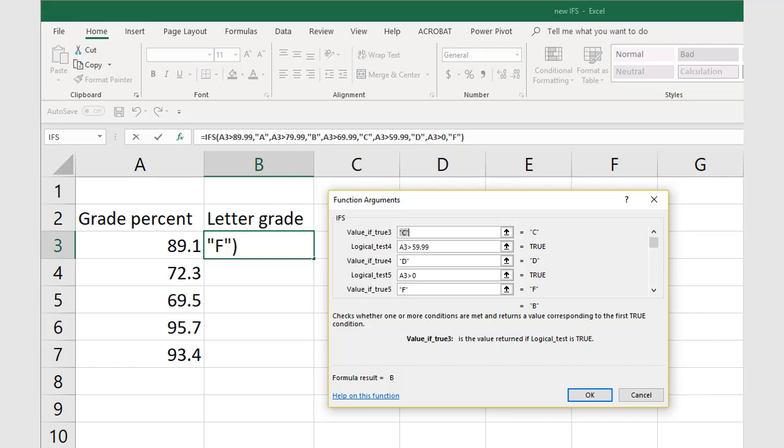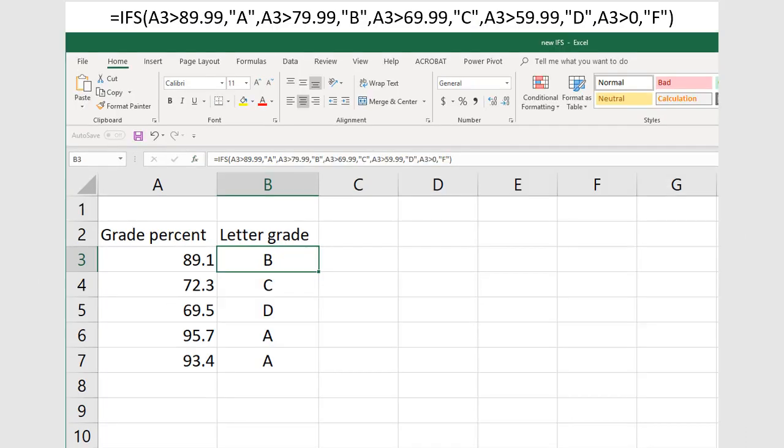We click OK to finish the formula. Copy that formula down to fill in the rest of the cells B4 through B7.